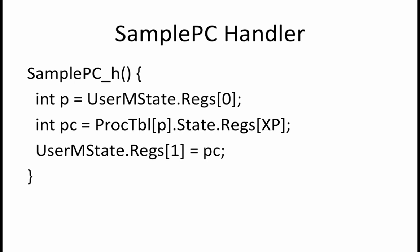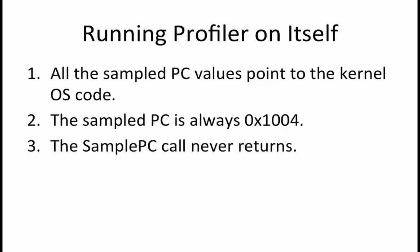The third choice is that the sample PC call never returns. There is no reason for this to be true. And finally the last choice is none of the above. Since none of the other choices were correct this is the correct answer.